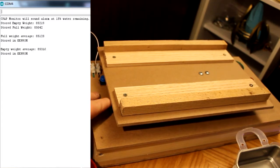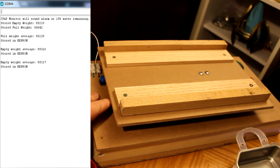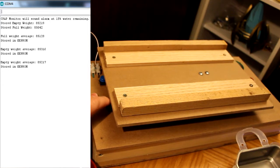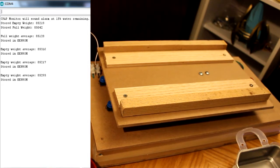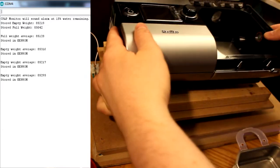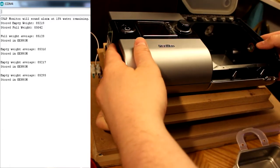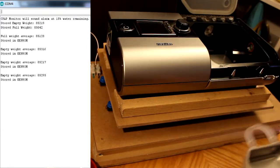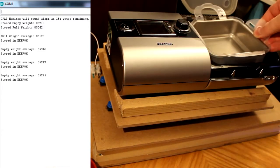One button stores the weight of the scale with no water in the reservoir, and one button stores the weight with the reservoir full. These values are used with the desired water percent remaining to determine the alarm mode.